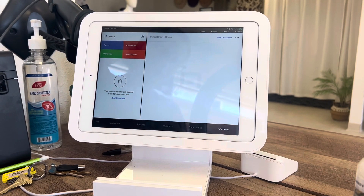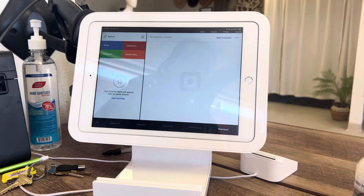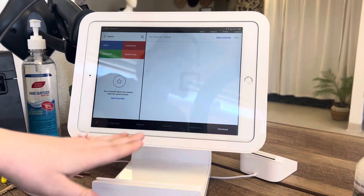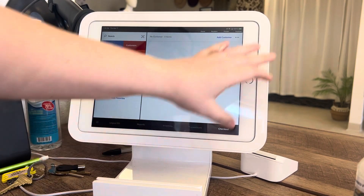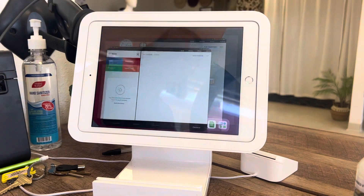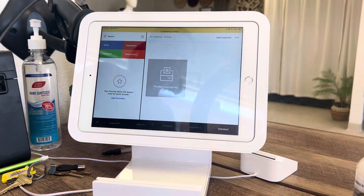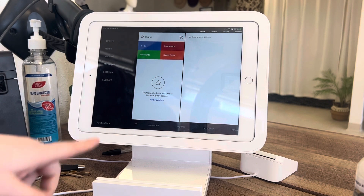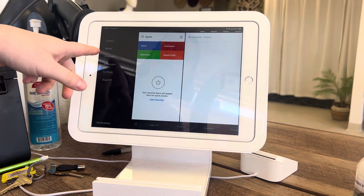We're going to go over how to add an item to the system using the POS system. You will go into the Square app for retail, click this hamburger or three-line button.